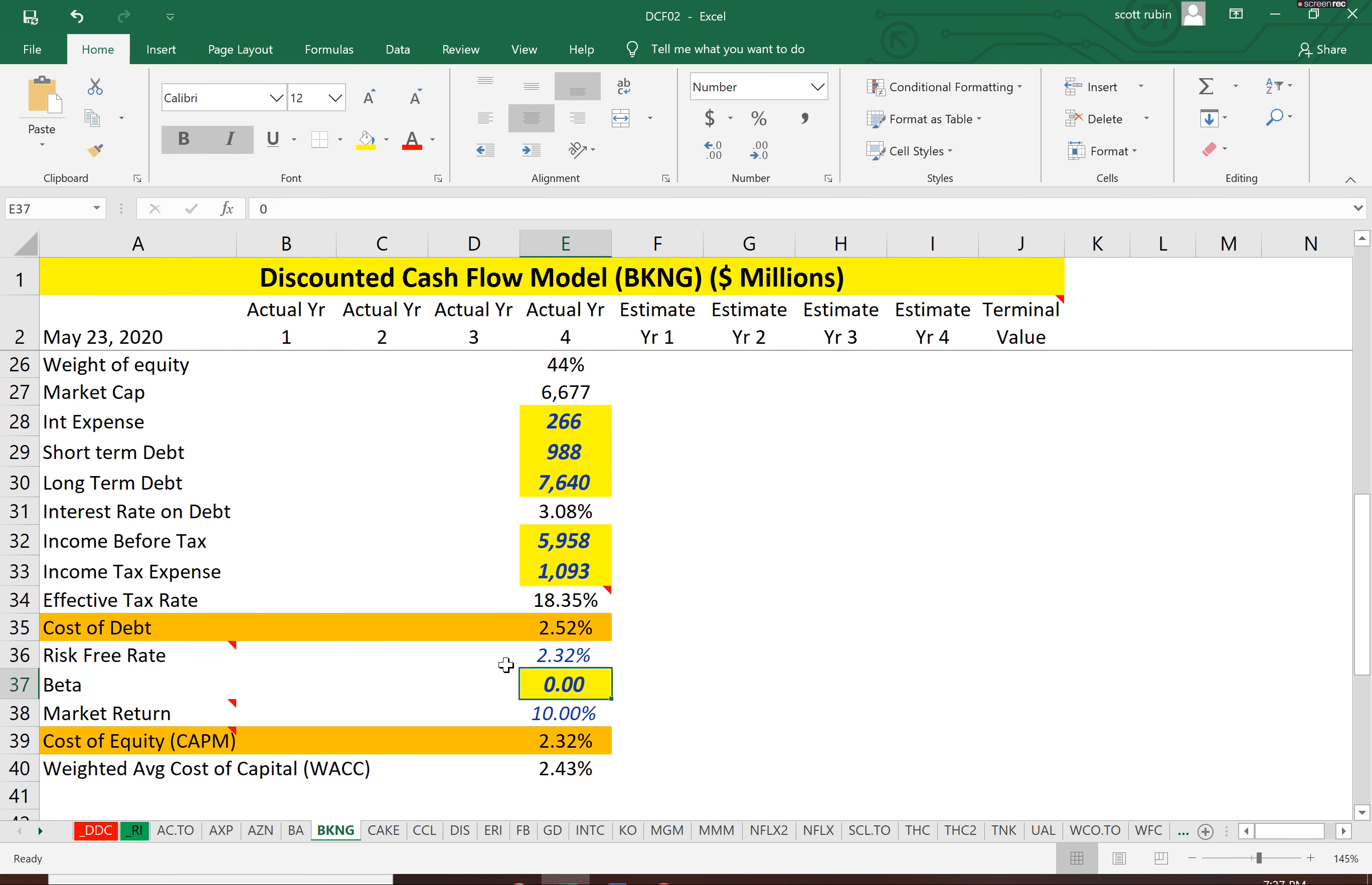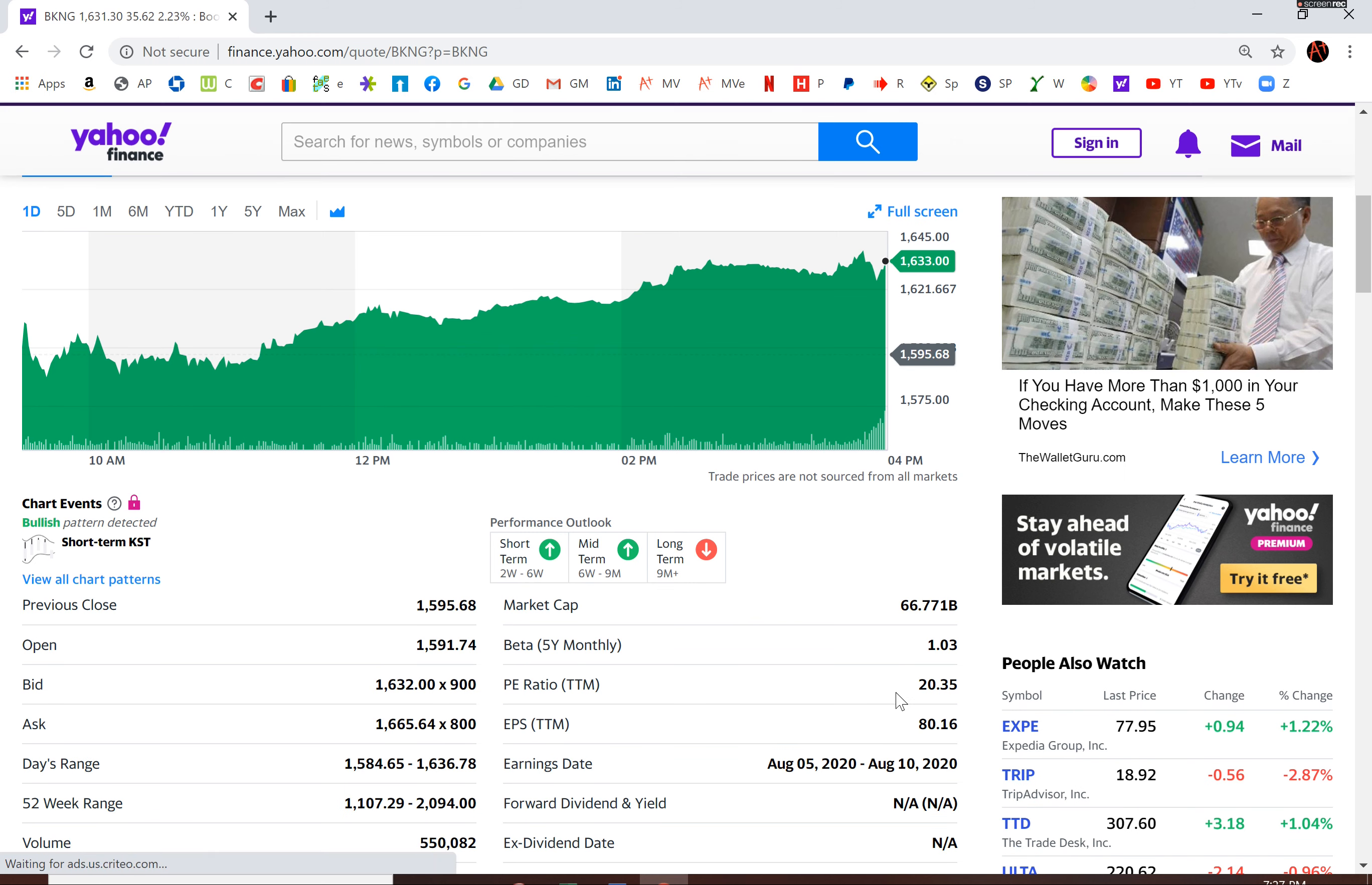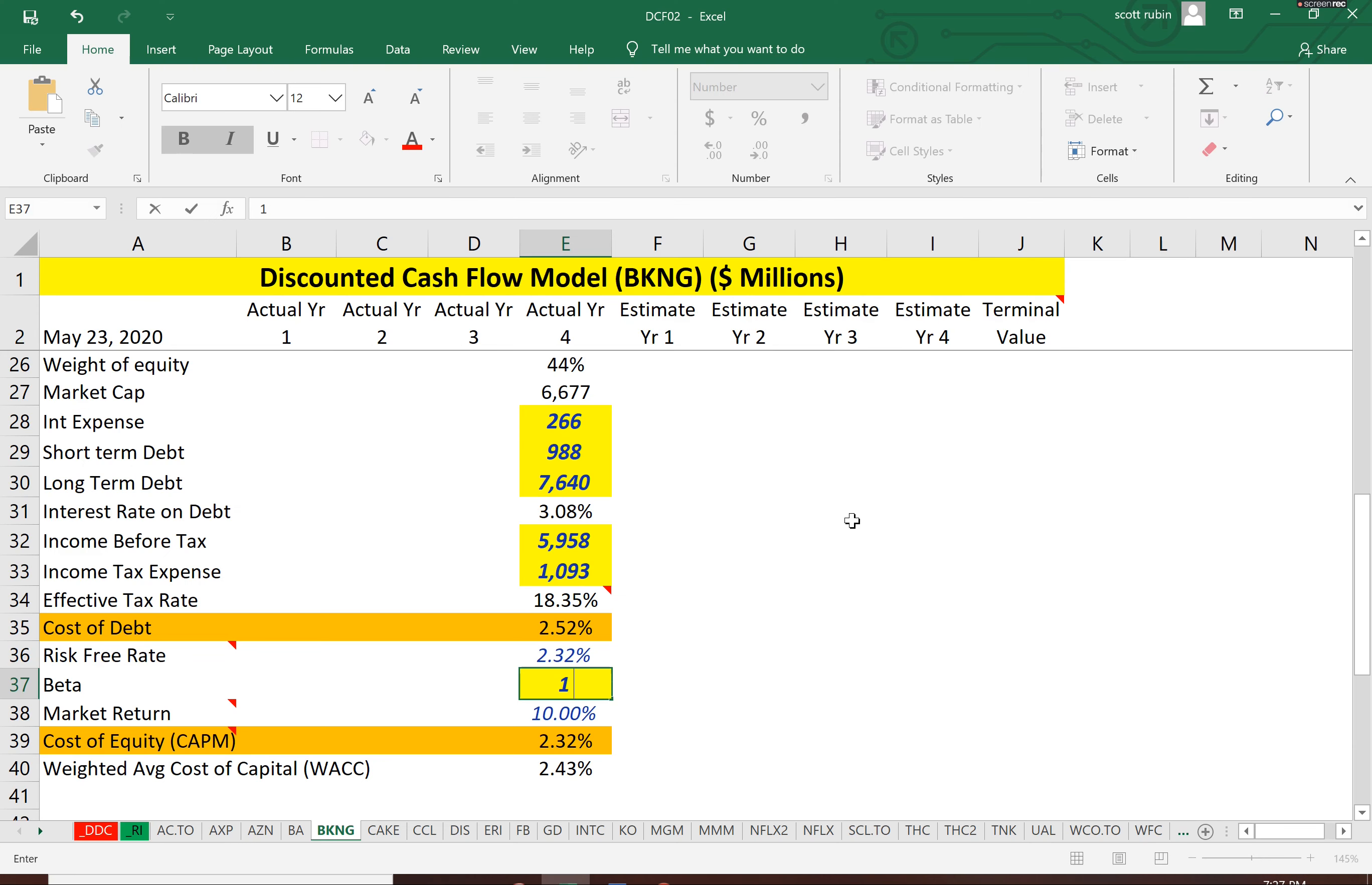And now to calculate the cost of equity. So let's find the beta, the volatility of the company. As I suspected, it's pretty low, 1.03. So it pretty much moves with the market.